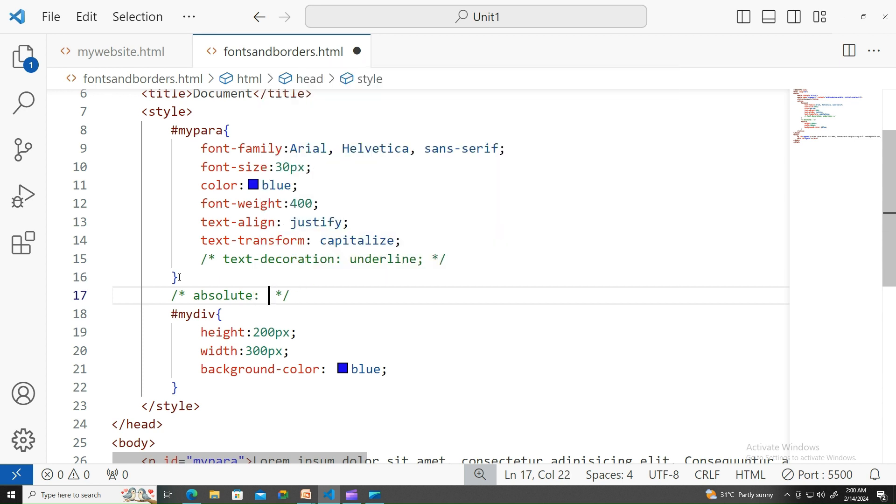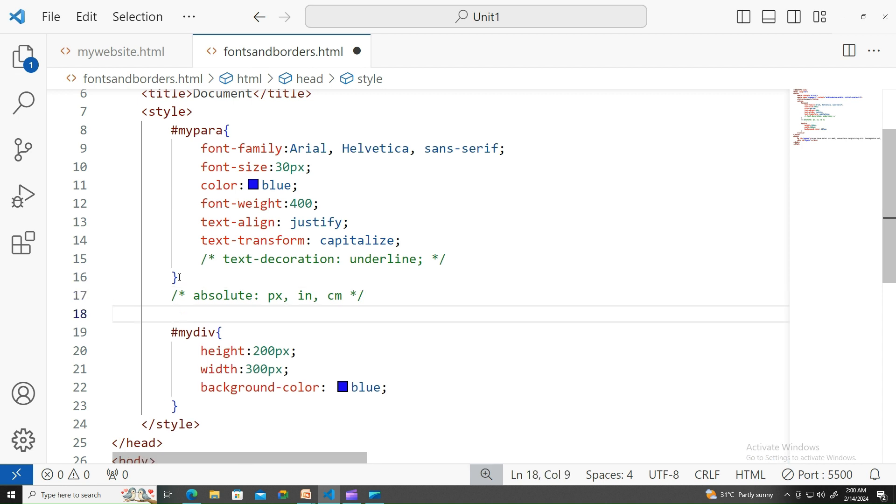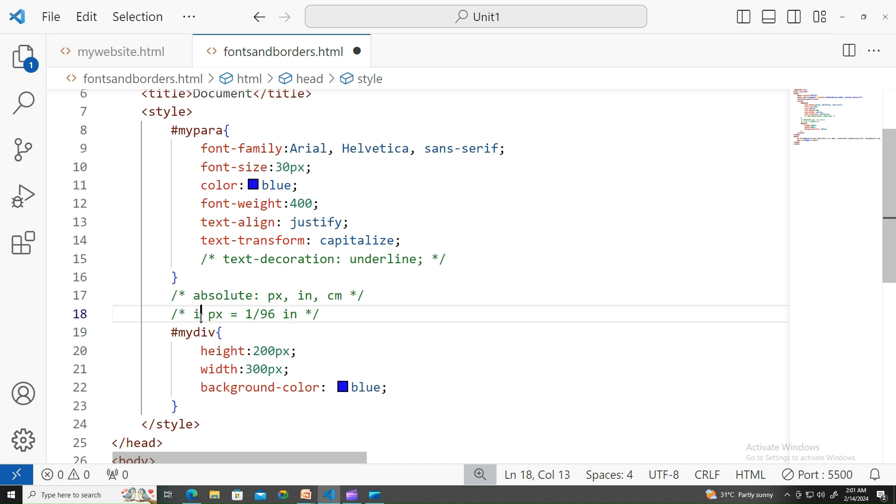Absolute units are pixels, inches, and centimeters. Basically, one pixel is equals to one by 96 inches. The pixel is the smallest unit on the screen which you'll be seeing. The small dot, whenever you notice that, that is called a pixel.